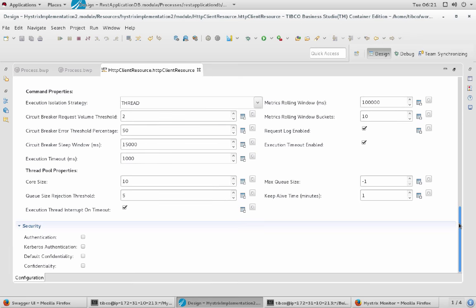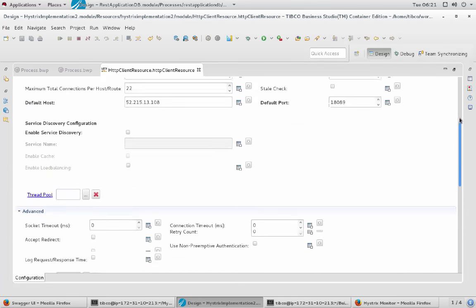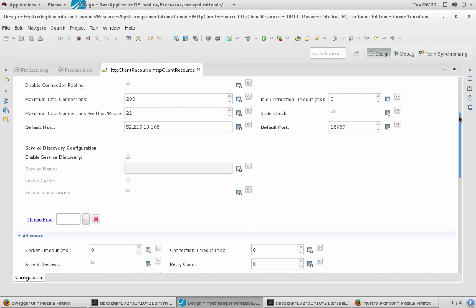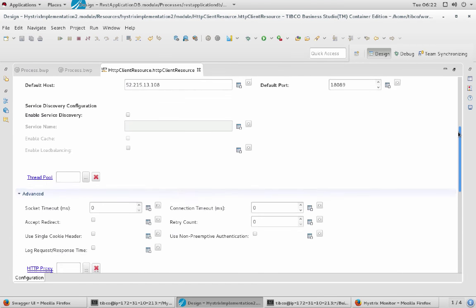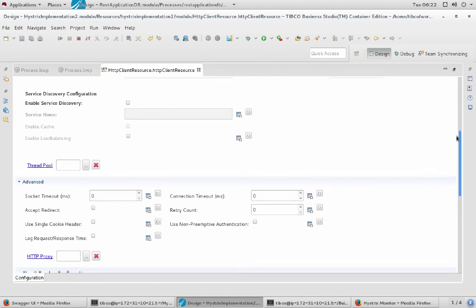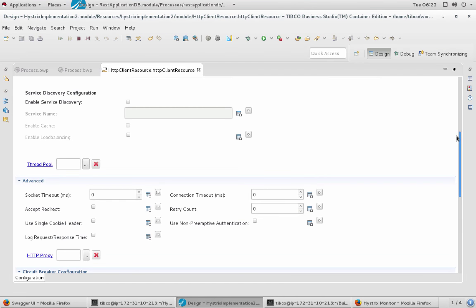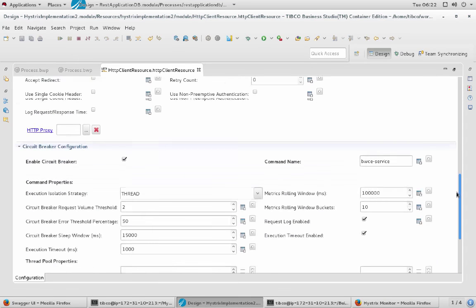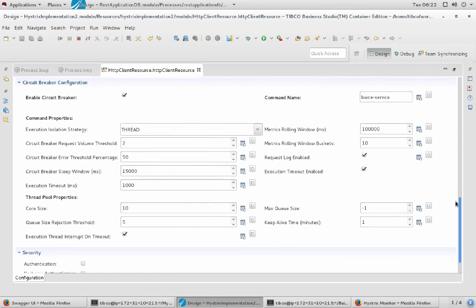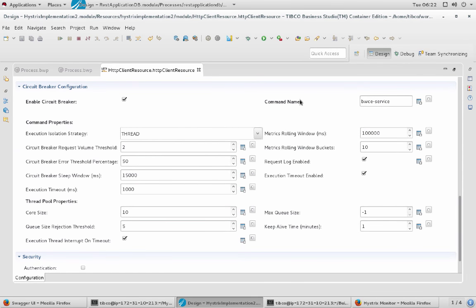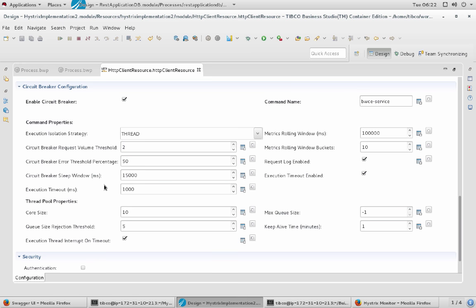And here you see a lot of configuration and here is one advanced part for the circuit breaker. In the same way by the way we have other ones for security or for service discovery with tools like Eureka or Consul. But here we use the circuit breaker configuration and here is what I already showed you in the slides. I configured it with our threshold percentage and volume threshold and so on.